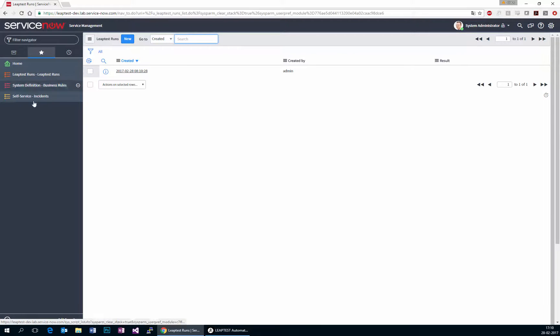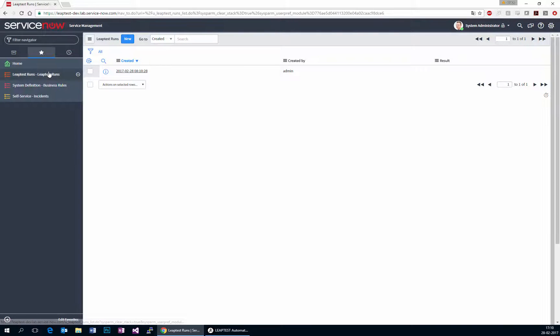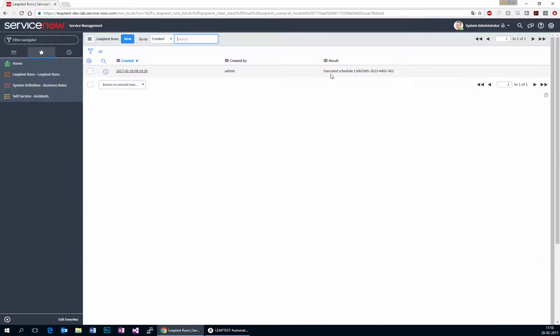And we can, of course, go about our business in ServiceNow and continue working. But at some point when this is already done and we update, we get the result that we executed the schedule.